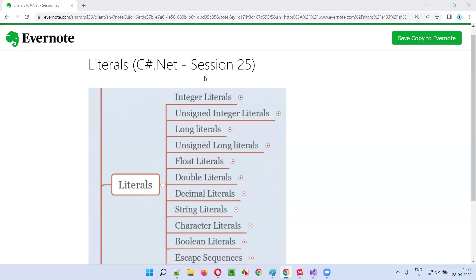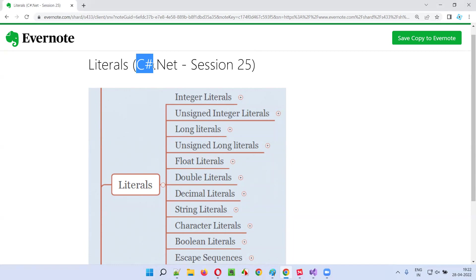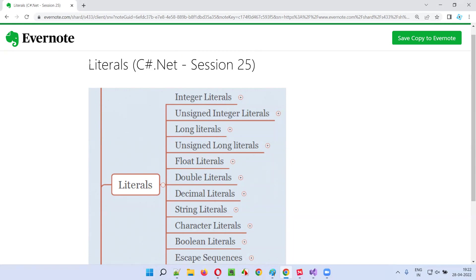Hello all, welcome to session 25 of C-sharp .NET training series. In this session, I'm going to explain and practically demonstrate about literals. So let's get started.